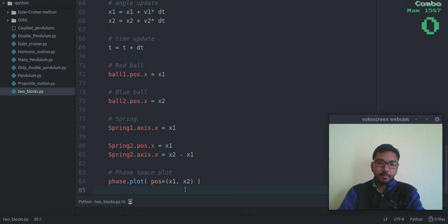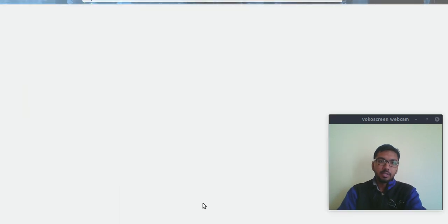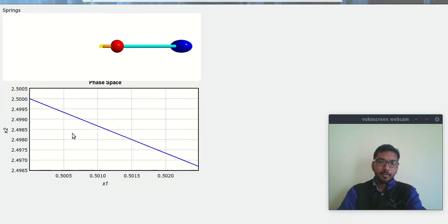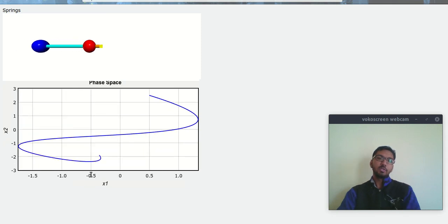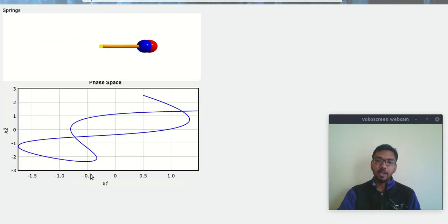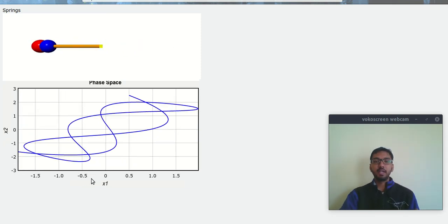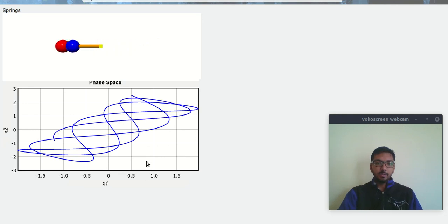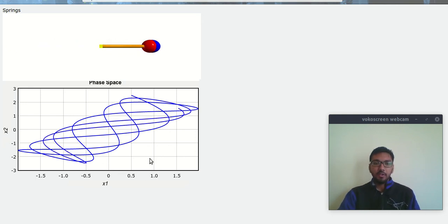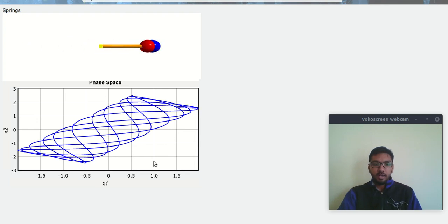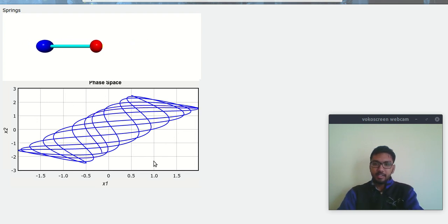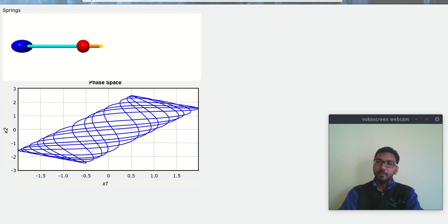Okay, so let's run this thing. Yes, so this is how you can create Lissajous patterns. Okay, so this was all, guys. You can find this code on my GitHub account, and yes, see you next time in the next video. Bye for now.